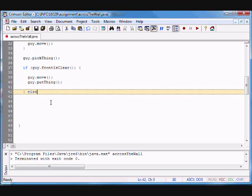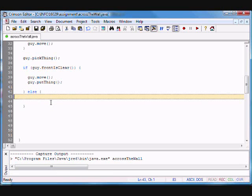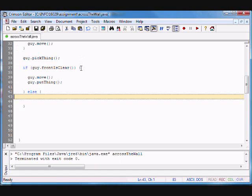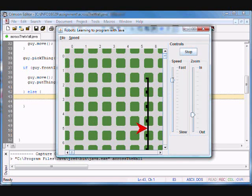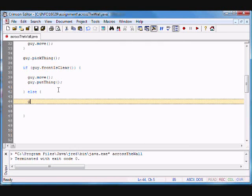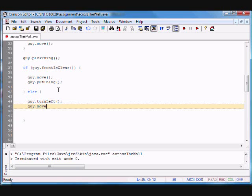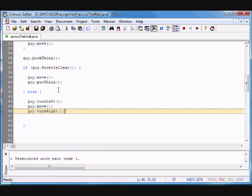So we took care of the situation where there's no wall. In the else branch, there is going to be a wall. So what am I going to do? My first temptation is to go north — move up — but I have to turn left first, then move, then turn right, and check again. So: guy.turnLeft(), guy.move(), and guy.turnRight().